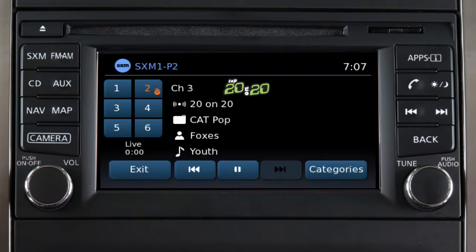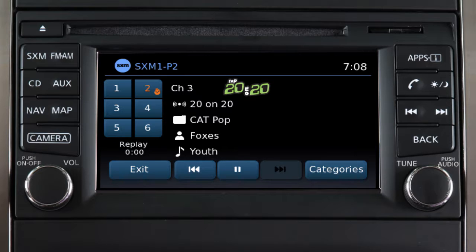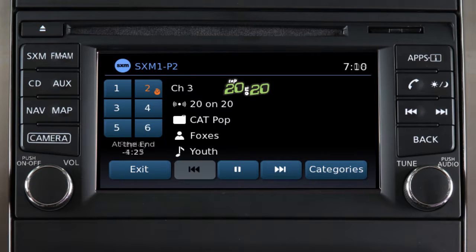Touch the preset key to switch to that channel. Touch this key to replay the current song from the beginning, or press it multiple times to move back through as many songs as the system permits. The message "at the end" will appear when you cannot skip back any further.